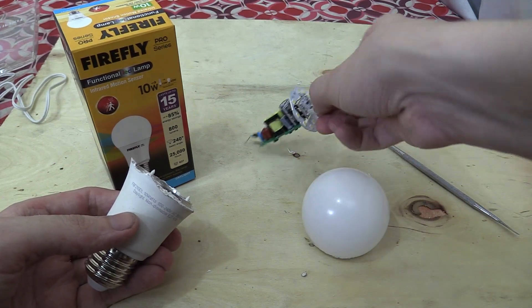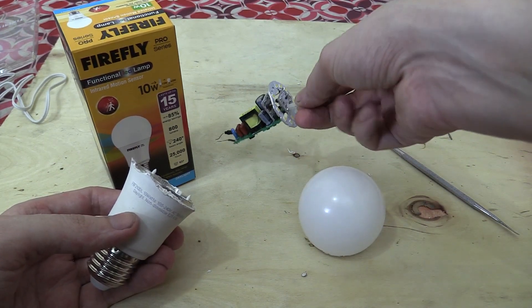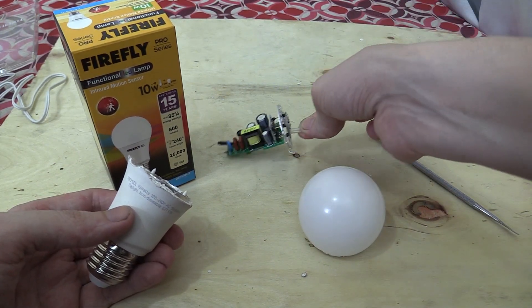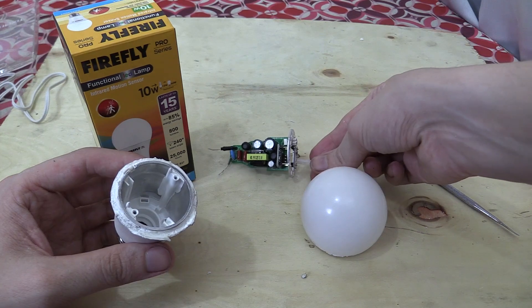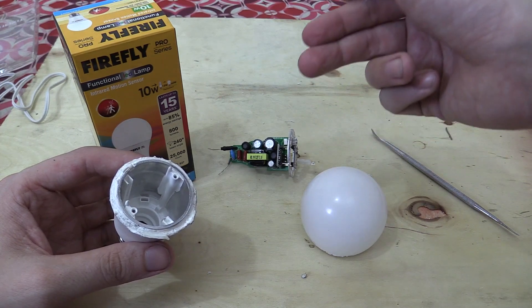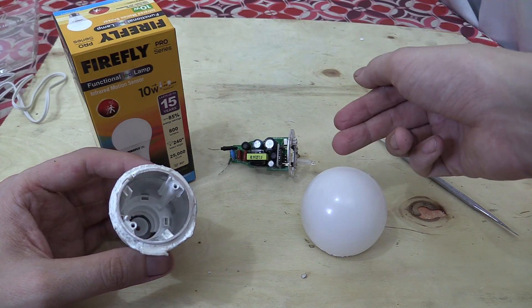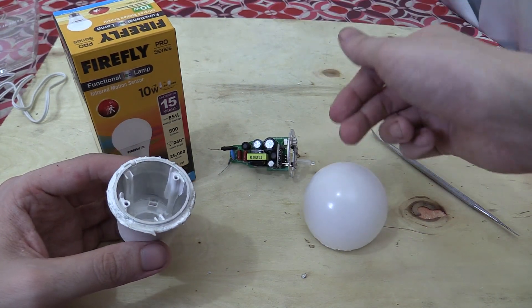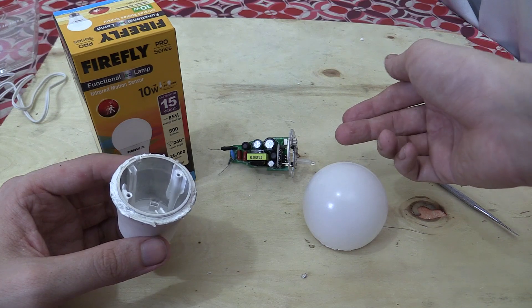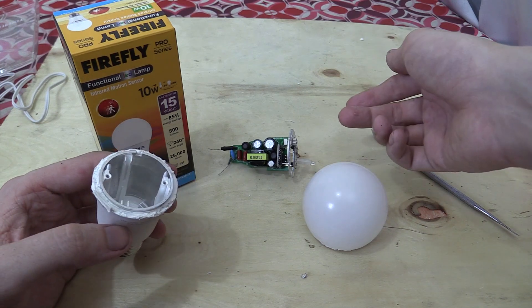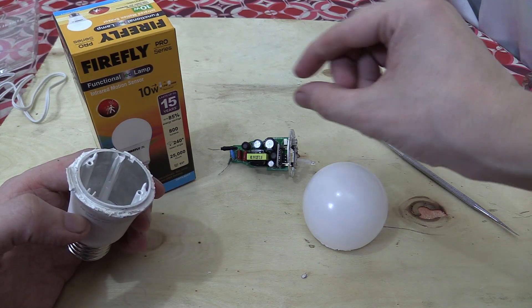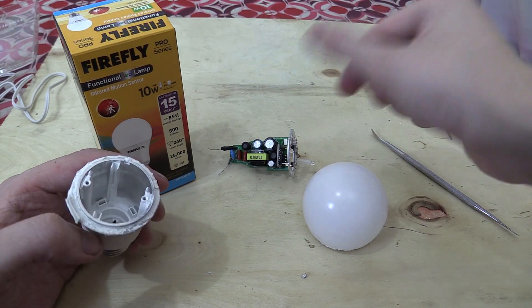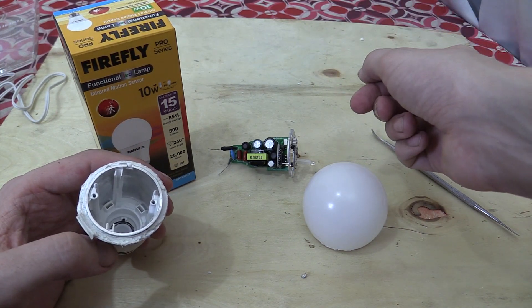But when it comes to security lighting, it's really ideal because you'd much rather have it being too sensitive instead of not sensitive enough. Because worst case scenario, it turns on and it wastes a tiny, tiny, tiny amount of electricity.